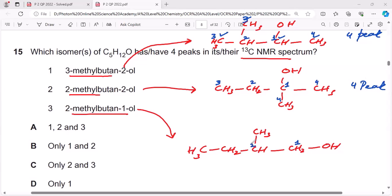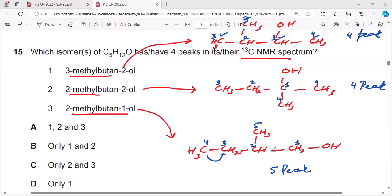For the third option, this carbon gives one peak, this carbon with a different environment gives another peak, this CH2 carbon gives a different peak, and this carbon linked to CH2 and this carbon linked to CH have different environments — giving a total of five peaks. Since the question asks which isomer has four peaks, the answer is B.